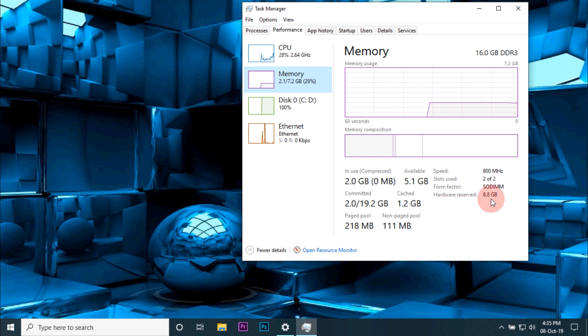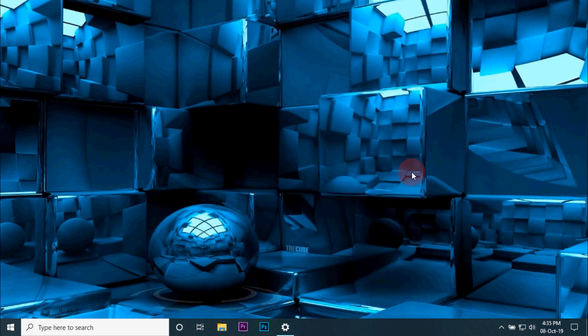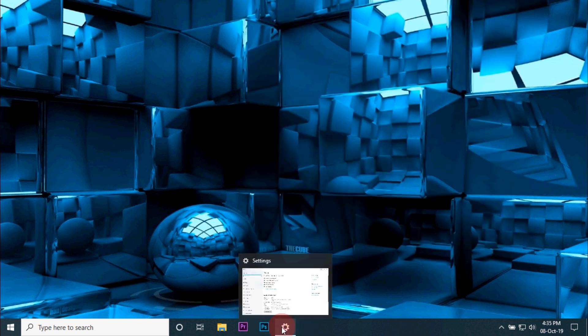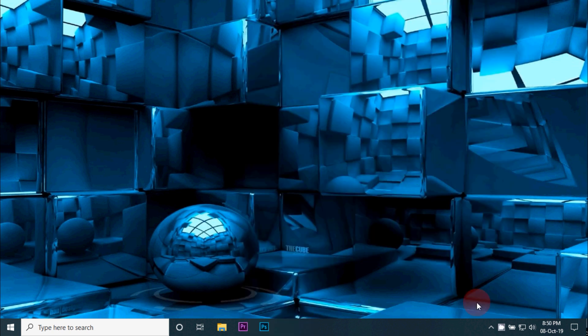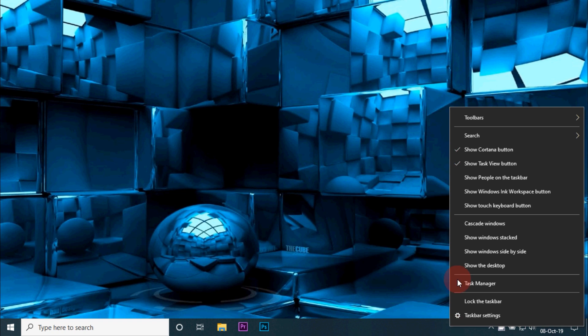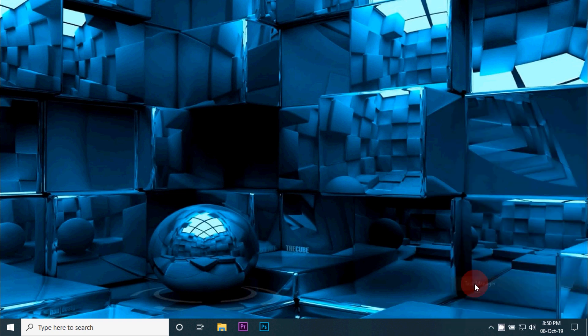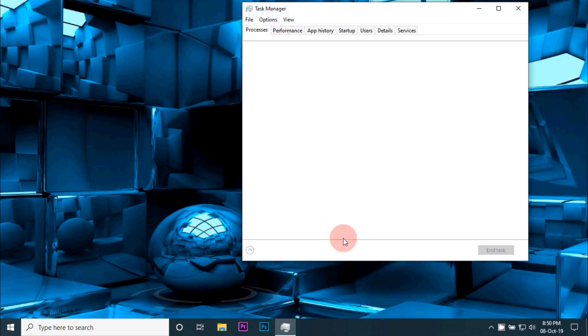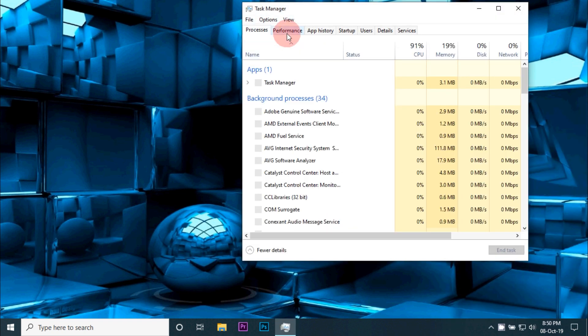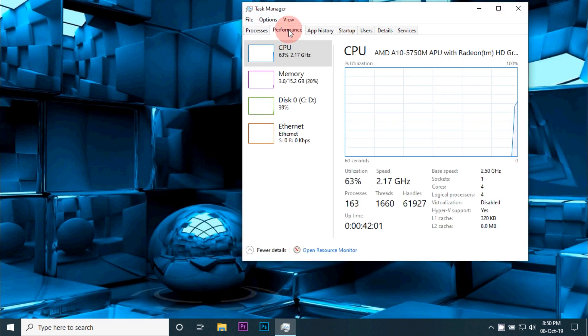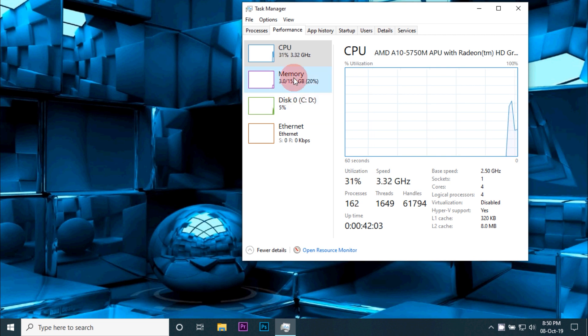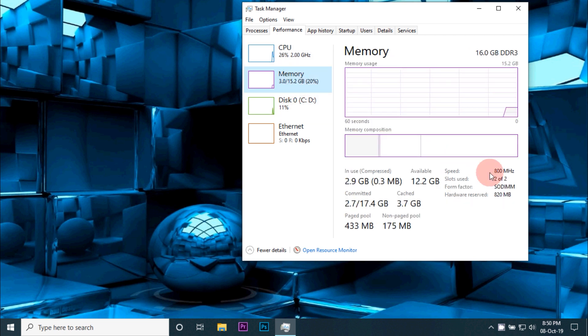So after doing a lot of troubleshooting to access the complete RAM, I was able to access 15.2 GB out of 16 GB RAM. I'll make a separate video on the troubleshooting method I went through and I'll put a link in the description.